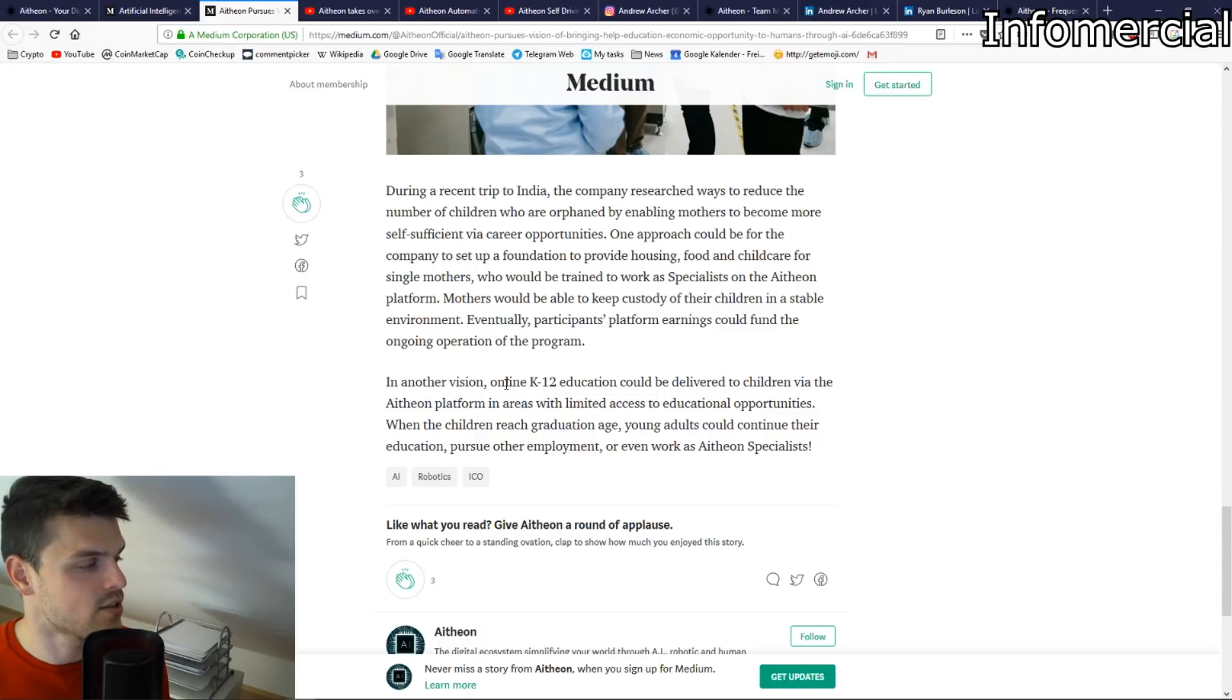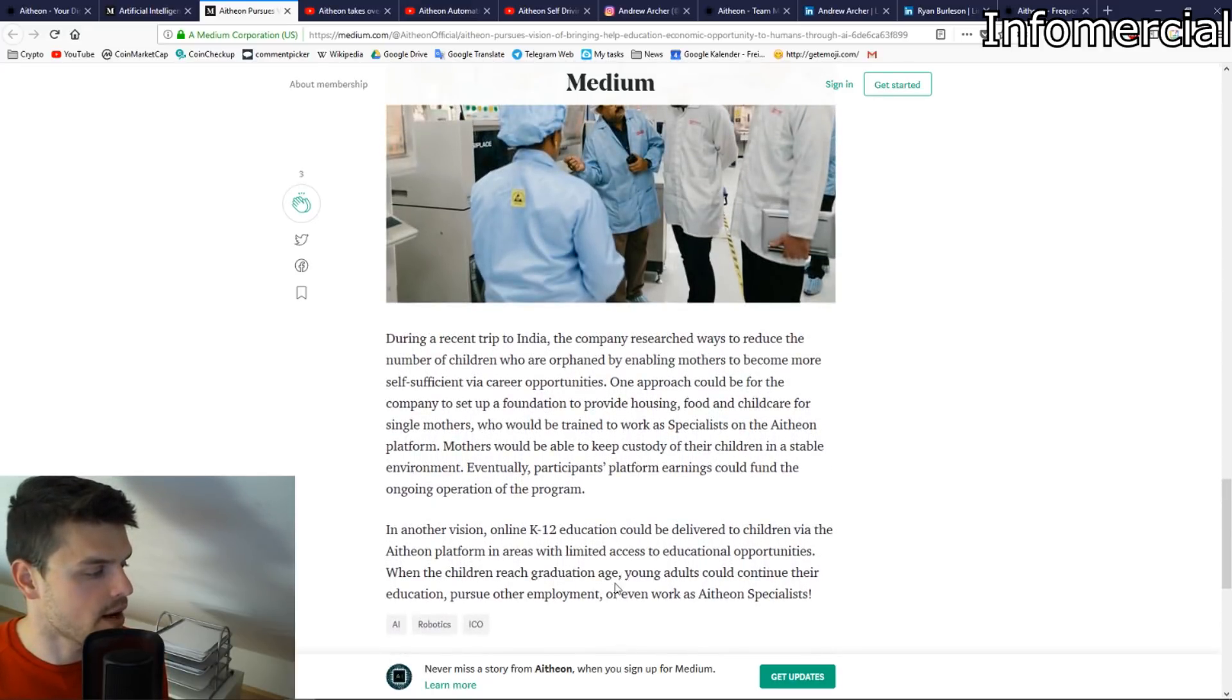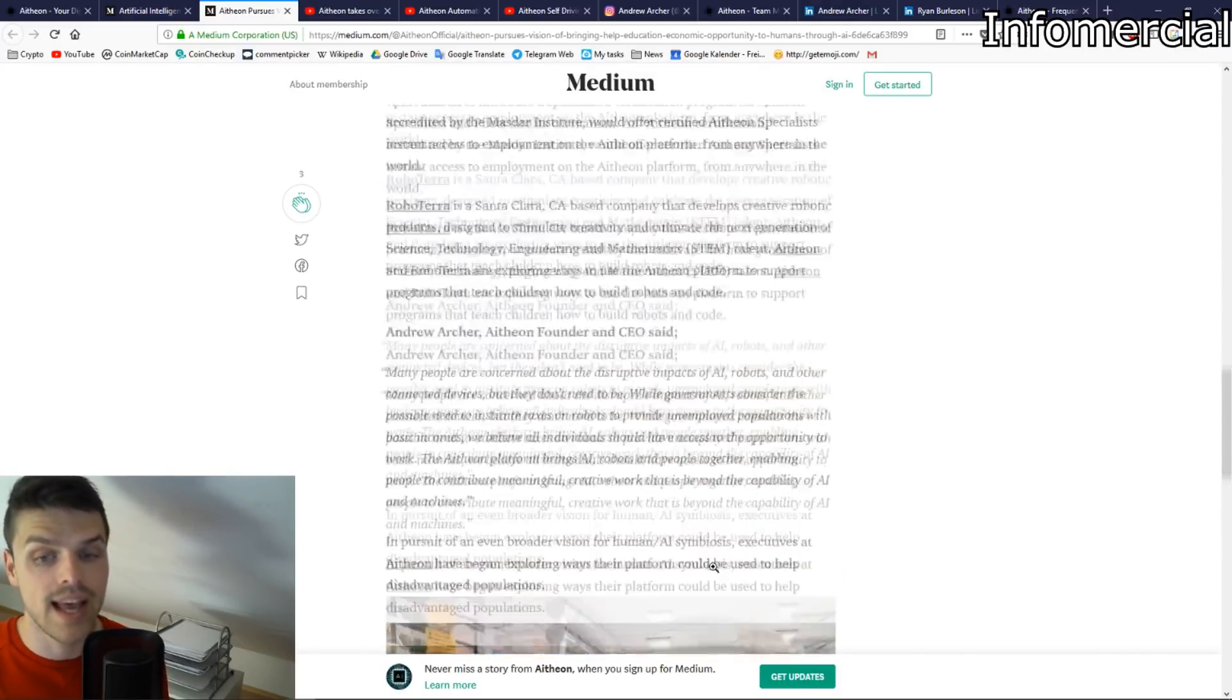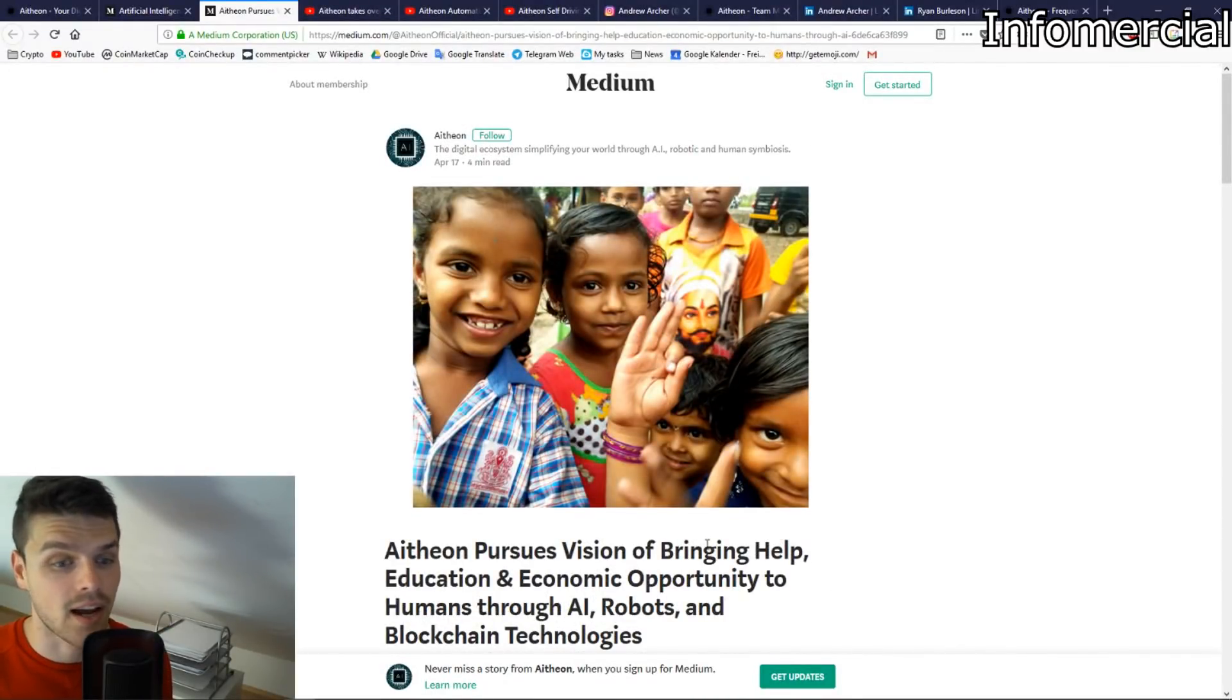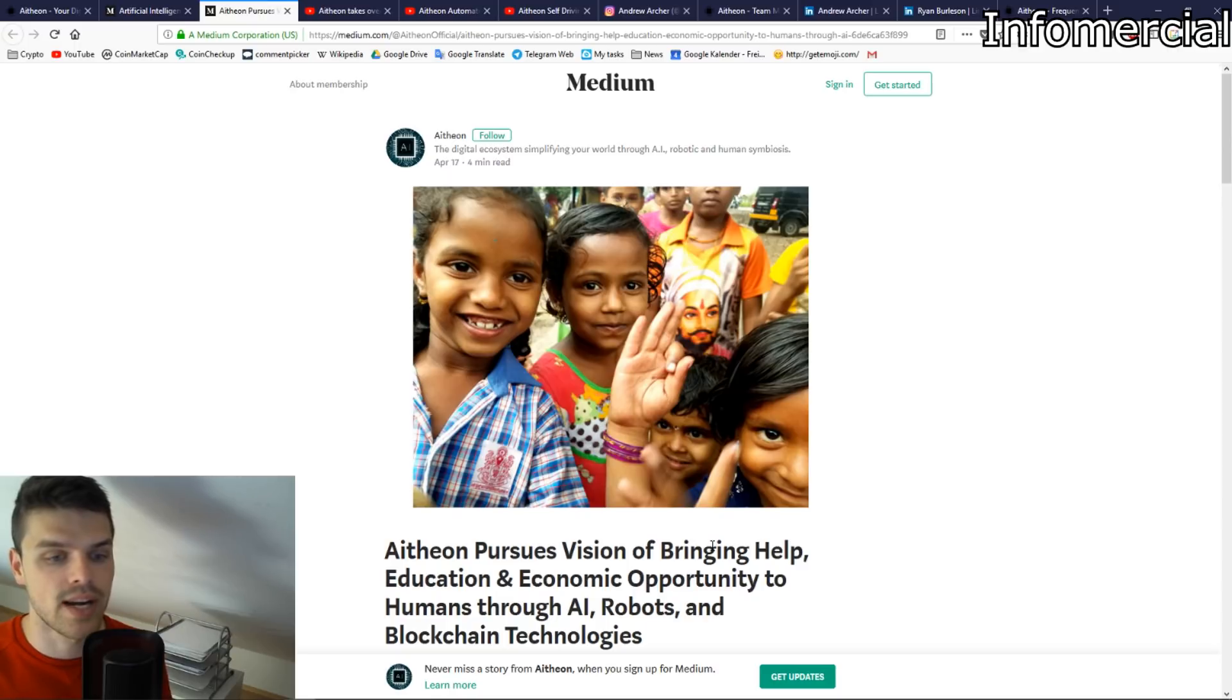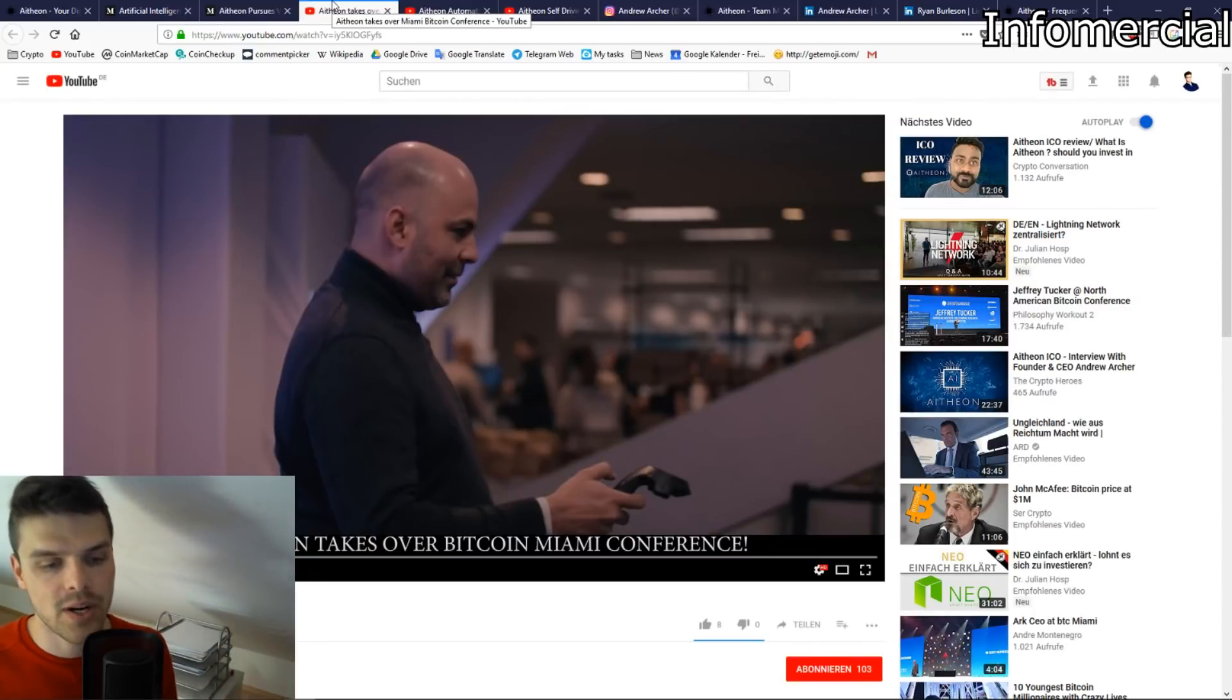One idea is to provide a K-12 education program so the children, one day when they are finished, they could pursue higher education or even become an Atheon specialist. So really glad to see something like that being thought through. Even though we're talking about cryptocurrencies and ICOs and investing, there are still people out there on the planet that are really less fortunate, and it's just great to see that somebody in the ICO space is thinking of something like that.